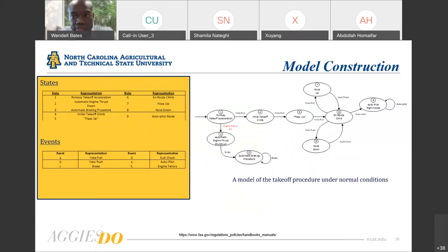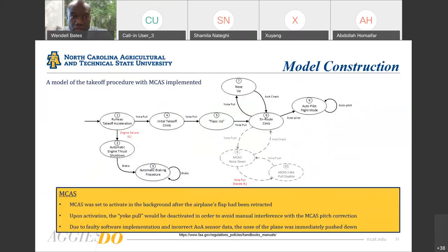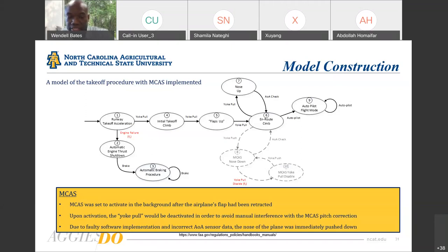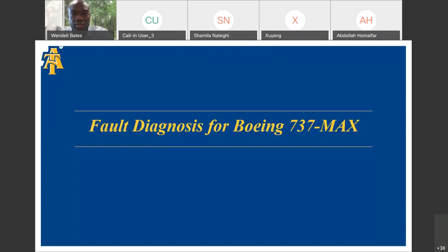This is our model construction of a takeoff procedure under normal conditions. This is the model once MCAS is introduced. Remember, MCAS is set to active in the background after the airplane's flaps have been retracted. Upon activation, the yoke pull is deactivated to avoid any manual interference by the pilot while MCAS is correcting the pitch. Shown in red with dashed gray lines, due to faulty software implementation and incorrect angle of attack sensor data, the nose of the plane was immediately pushed down during takeoff.